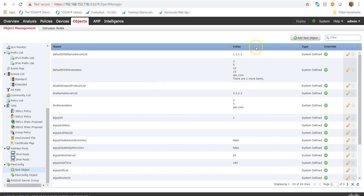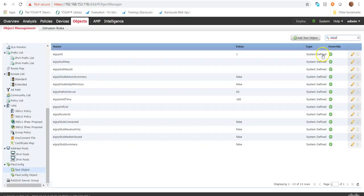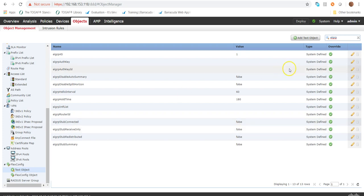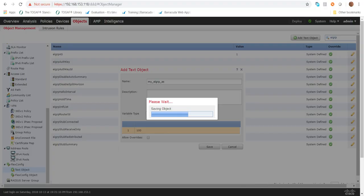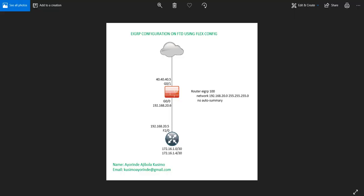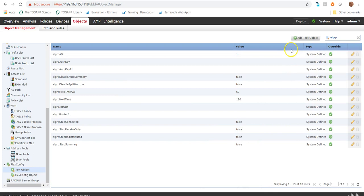I'll filter in the top right corner for EIGRP. We can see some system-defined EIGRP objects — including EIGRP AS with a value of 1 for AS1. Instead of modifying that, I'll create my own. I'll name it 'My EIGRP AS' and set the value to 100, which is the AS number we are using according to our topology.